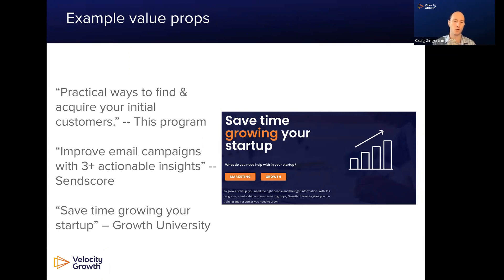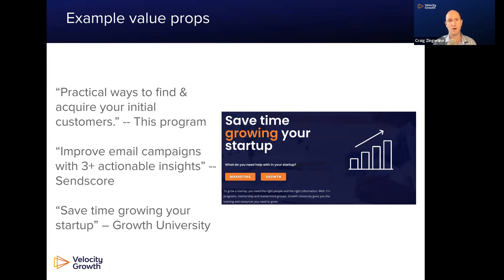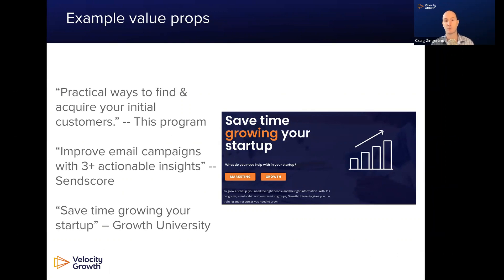And for Growth University, our value prop is save time growing your startup. It's worth mentioning that for Growth University, we've gone through dozens and dozens of experiments to figure out what that core value prop that resonates most effectively with our audience actually is. So this one took us a little time.